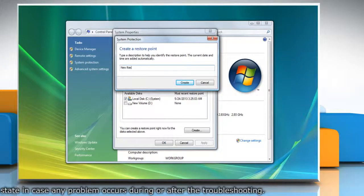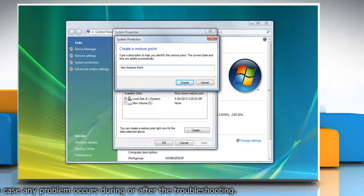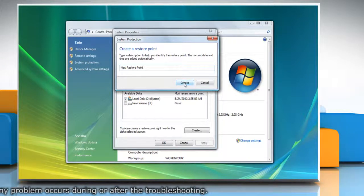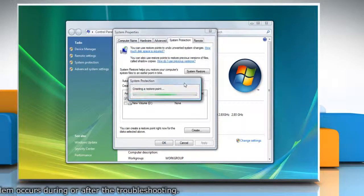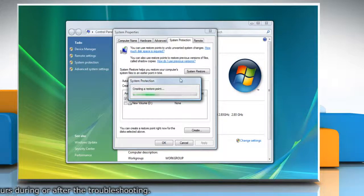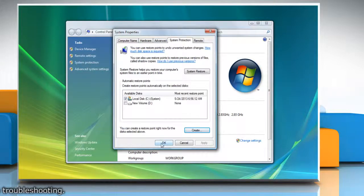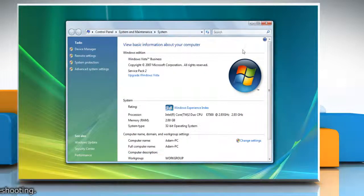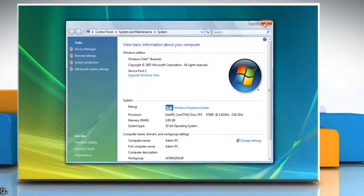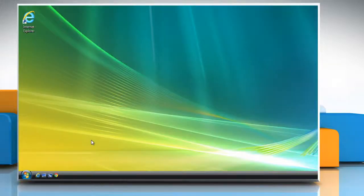Type the name for the restore point and then click Create. Wait for the process to complete and then click OK. Click OK and then close the system window. Now you can start the troubleshooting process.